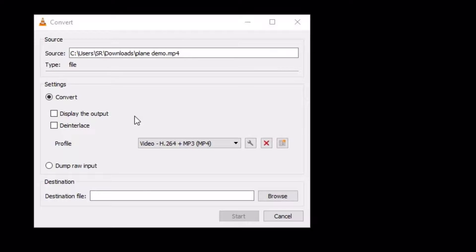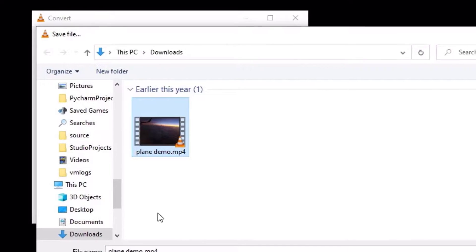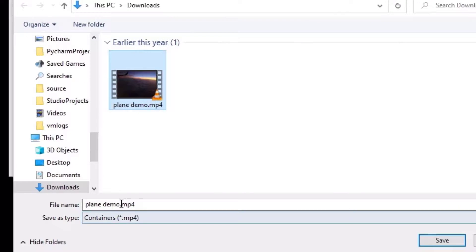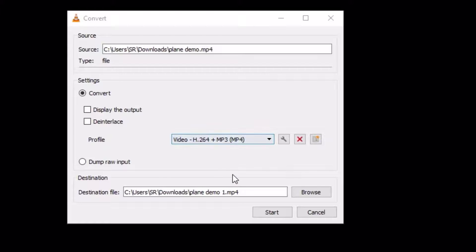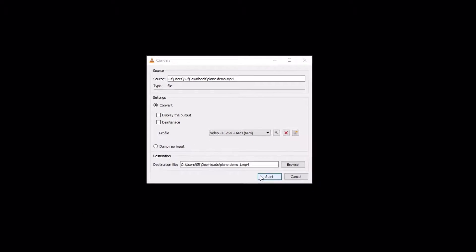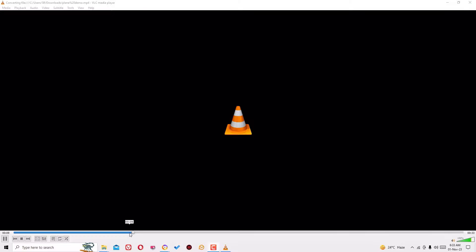Finally, you have to select the destination file. Select Browse, select the same file location, and rename it to any name. Let me rename it to just 'one' and save. Once you have selected the video profile and destination file, hit the Start button. You can see the progress in the bottom progress bar. Leave it for a while to complete.